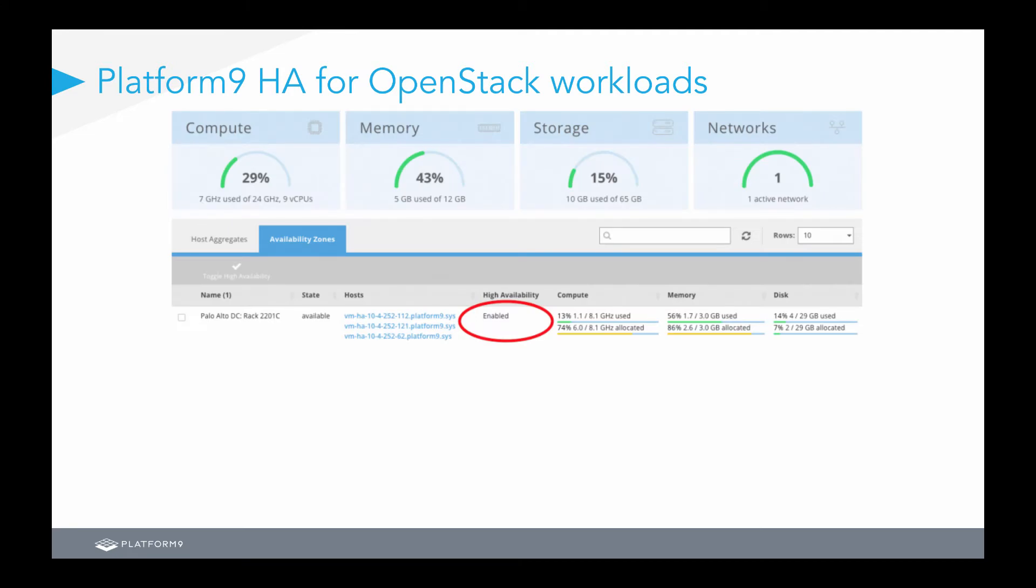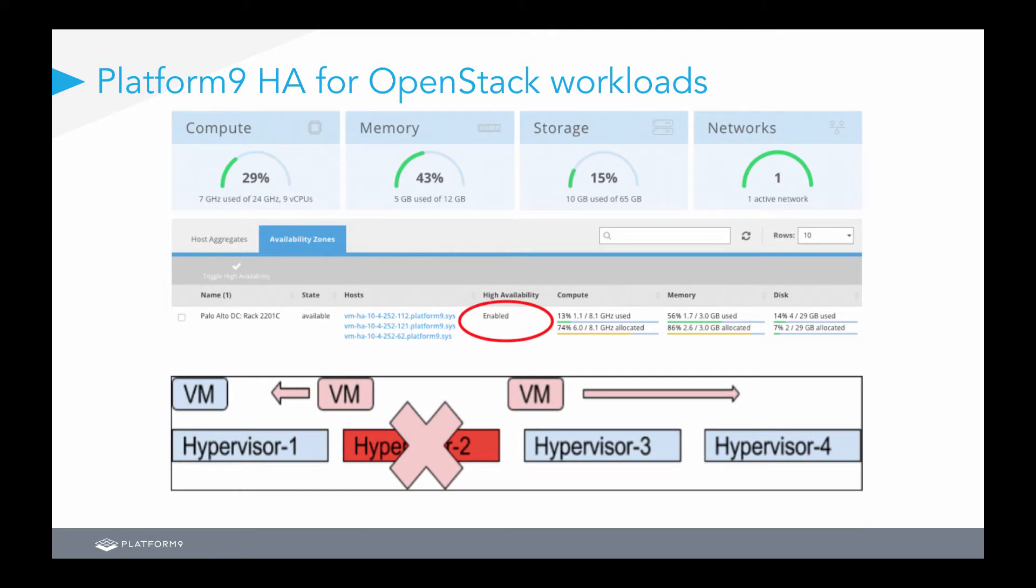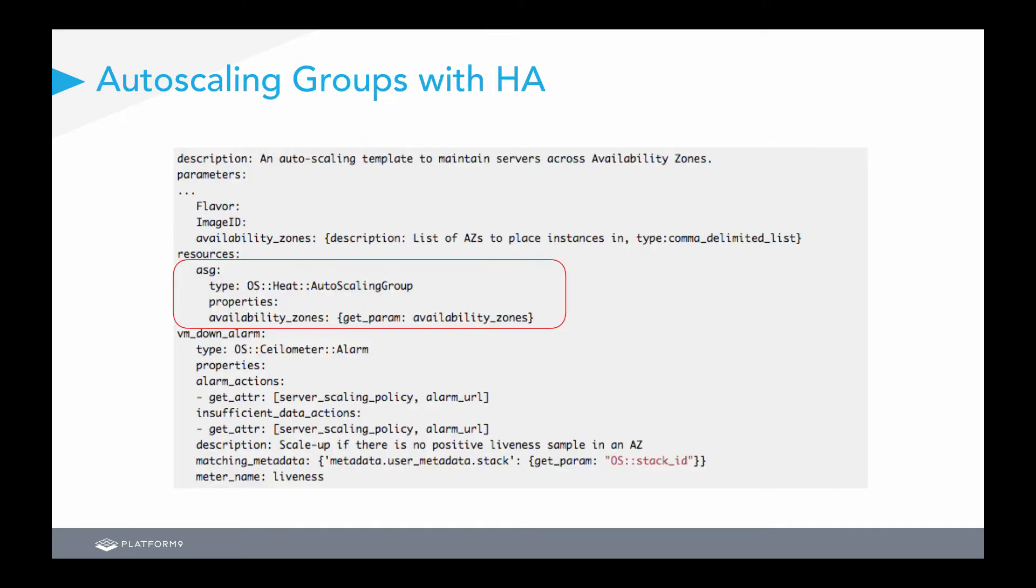So, how does Platform9 HA work for OpenStack workloads? You configure your compute resources into availability zones, and once high availability has been enabled for those availability zones, Platform9 is going to do the work in the back-end to make that into a highly available cluster for you. What this means is that when any hypervisor in this zone goes down, your virtual machines or cloud-native applications will be migrated and brought up on other hypervisors. So, as I stated, this concept works not only with standard monolithic mode 1 virtual machines, but also with cloud-native applications. For cloud-native applications, we leverage heat auto-scaling groups across availability zones to give the application the ability to failover if you do lose a host, a blade chassis, or, worst case, an entire rack or data center in your OpenStack implementation.